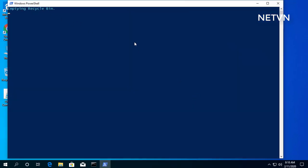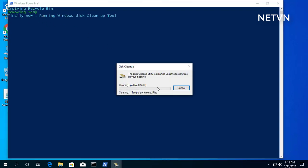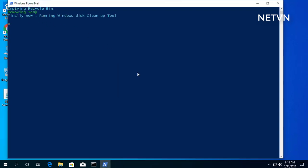Hi, this is a simple computer cleanup tool. Watch the entire video to know how to do it.